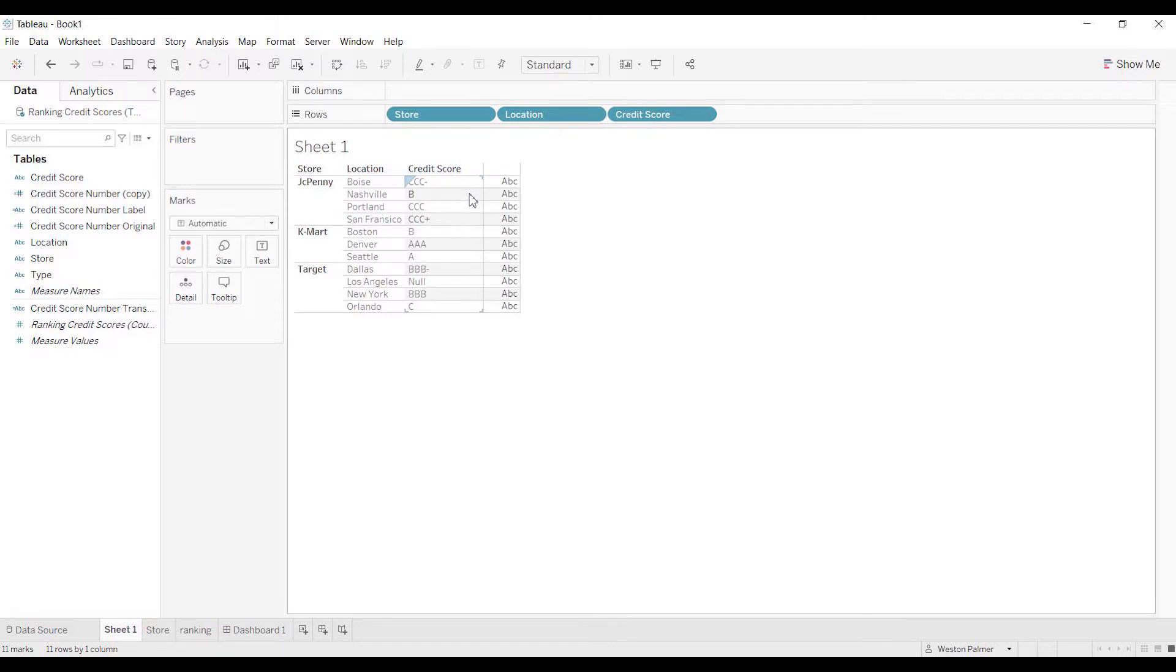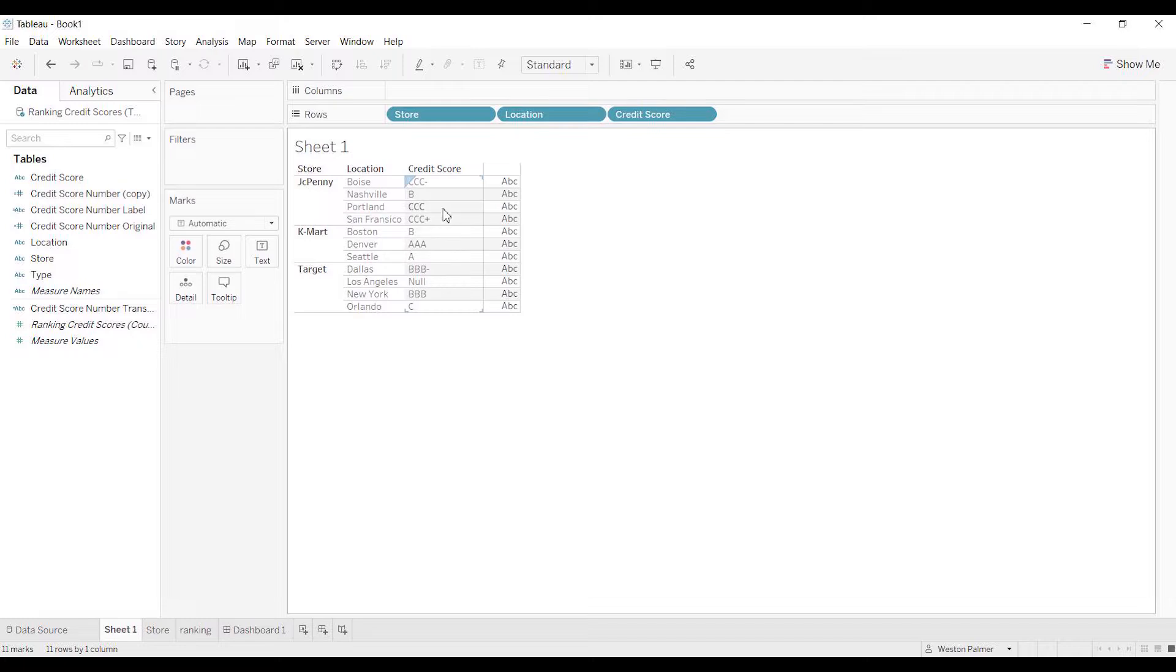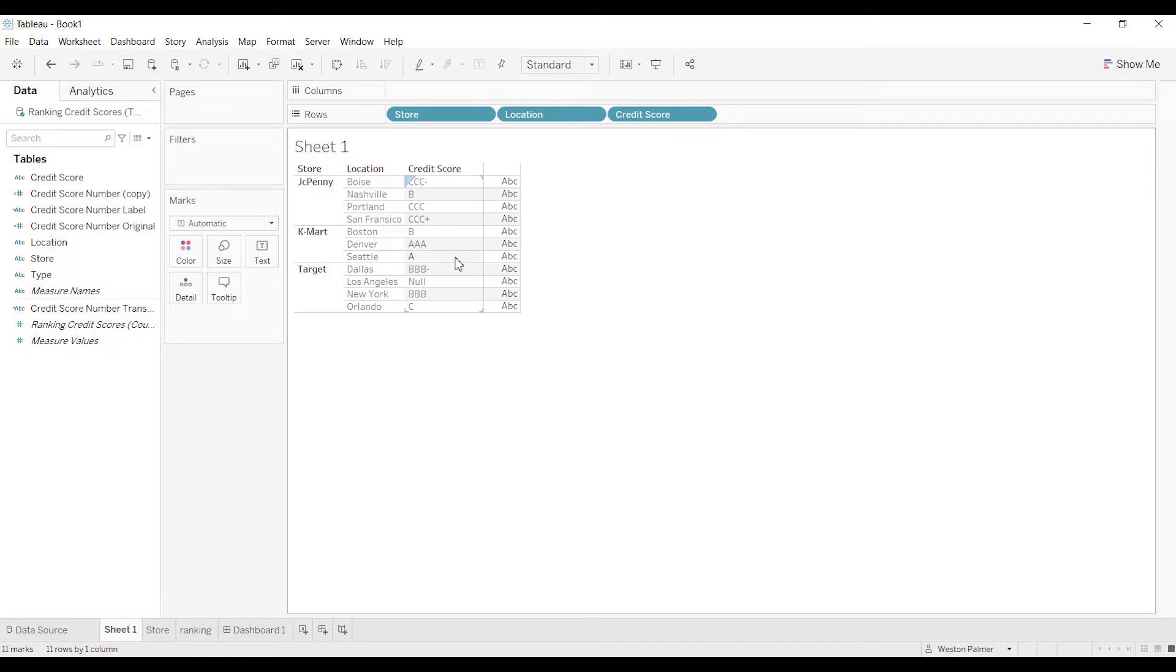And I want the credit score for the main JCPenney, Kmart, Target to be the lowest or the highest score. So in this case, you would want it to go triple A, double A, A, and then in this case you would have, you know, triple C plus, triple C, triple C minus, double C, and single C. So the more A, the more letters is better than single.